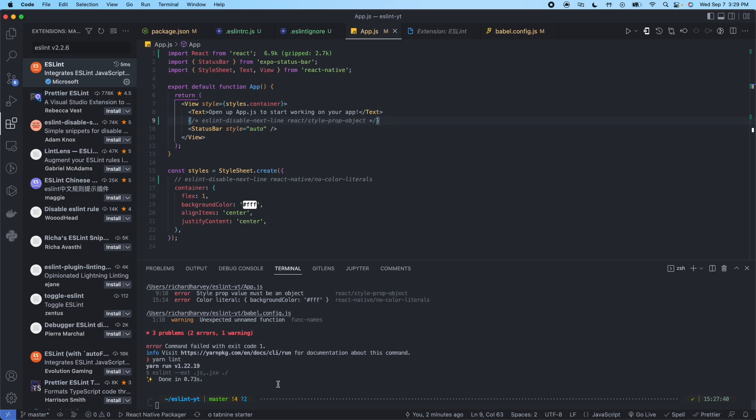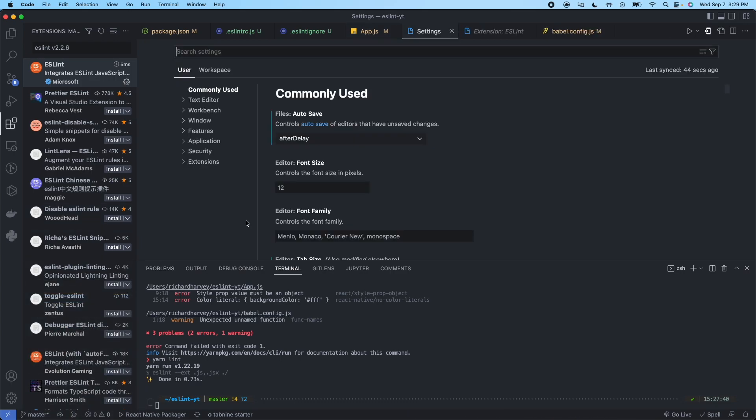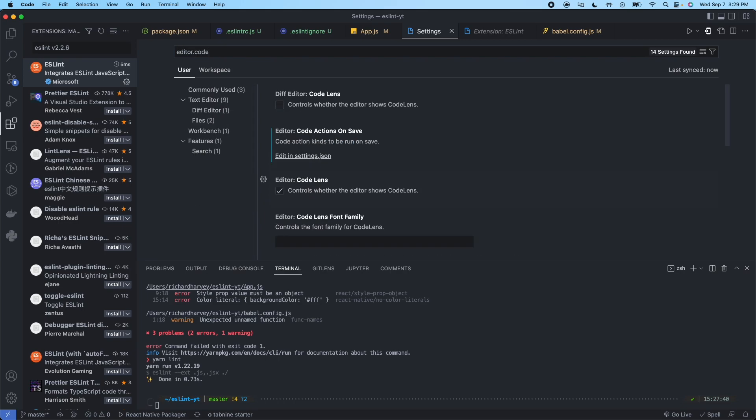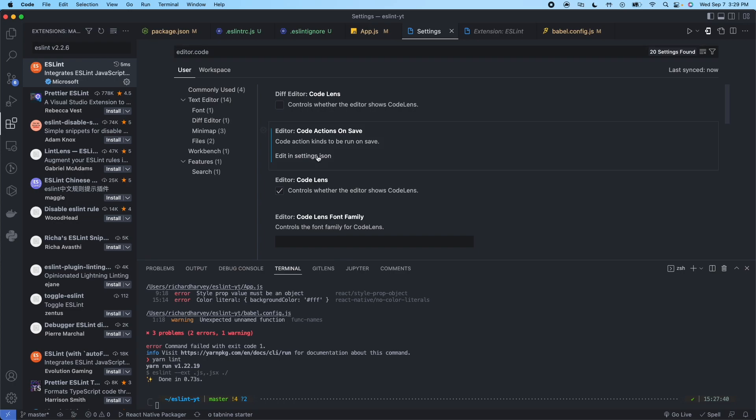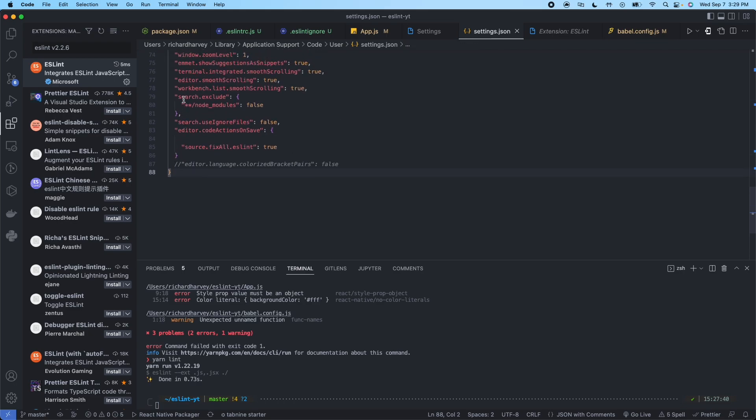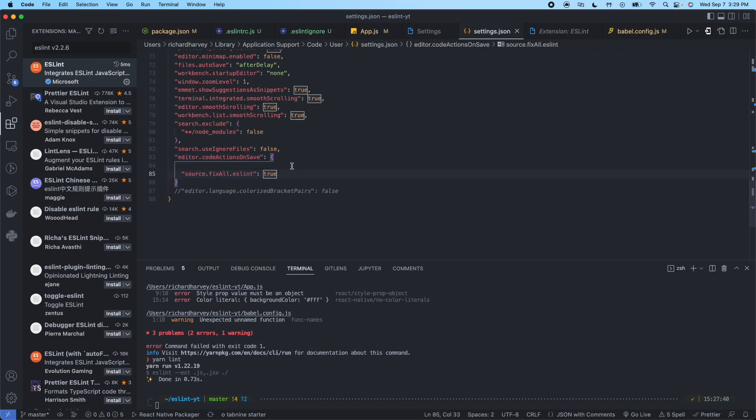One more thing that's helpful is you can go to your settings. You can type in editor.code and go to your settings.json. And in this you can see at the very bottom if you don't have this you can add this section. So editor.code actions on save. And then inside there you want to say source.fixall.eslint true.